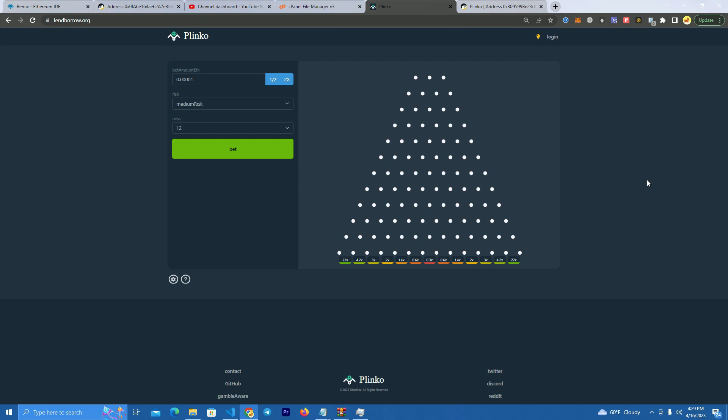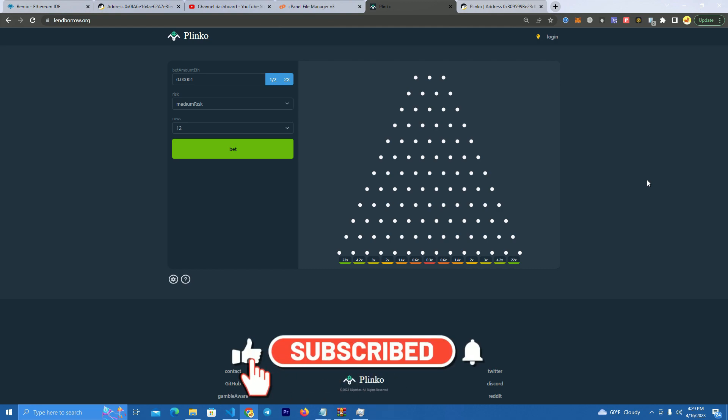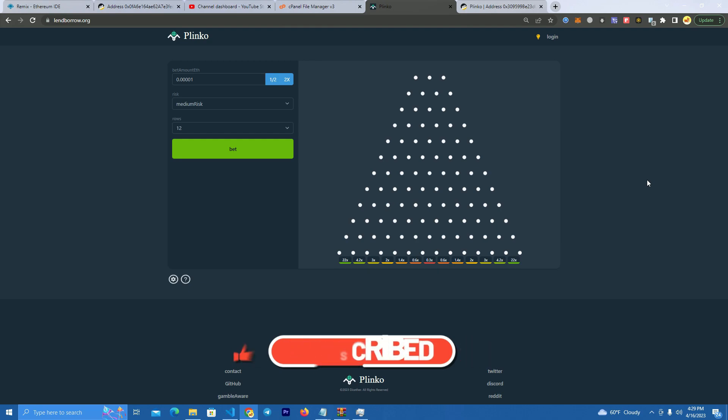Now this game has a lot of demand because many influencers are playing this and streaming on social media, and these gambling websites require login, sign up, and a bunch of stuff to be able to play this game.